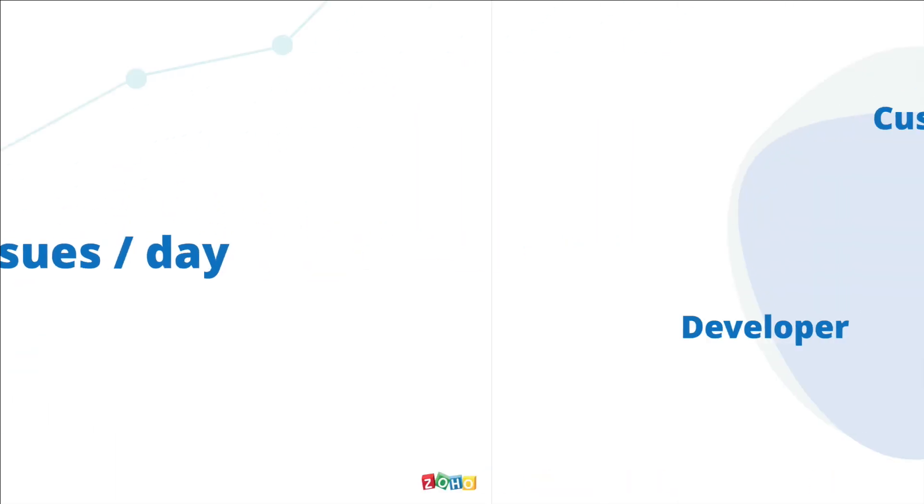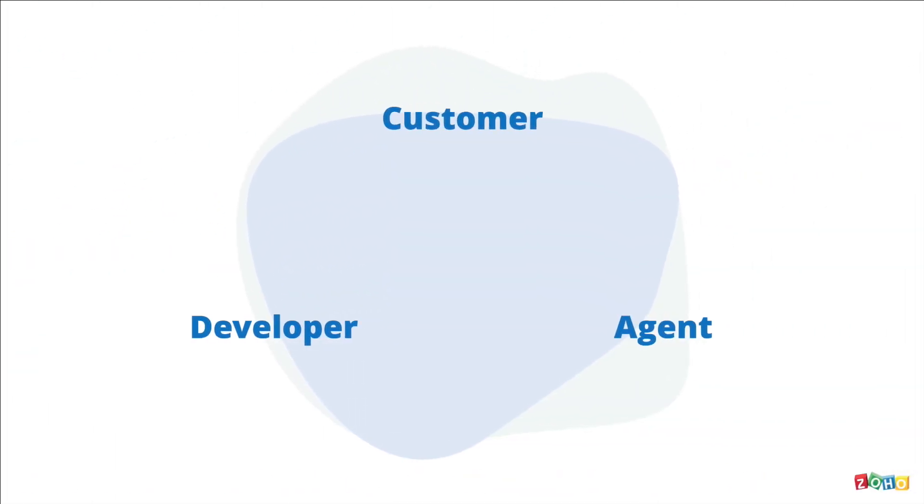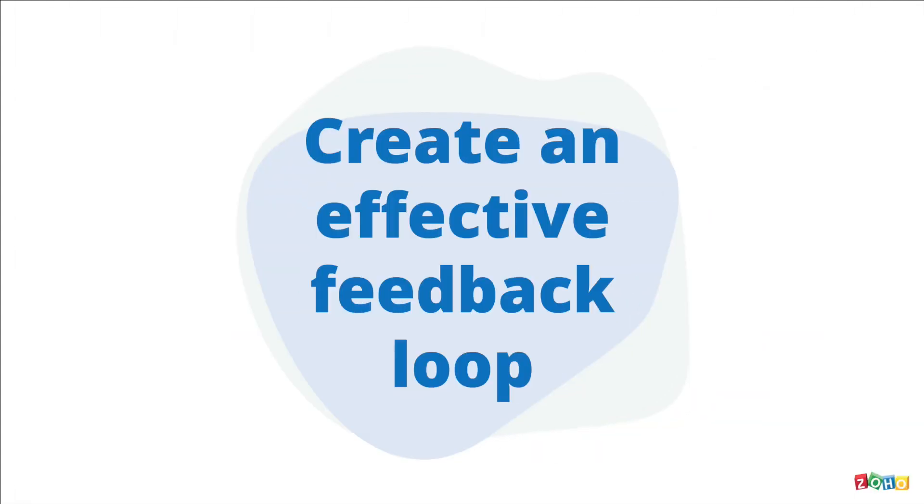This integration between ZohoDesk and Jira helps close this feedback loop. So here's what you can do once you integrate ZohoDesk and Jira. Create an effective feedback loop.